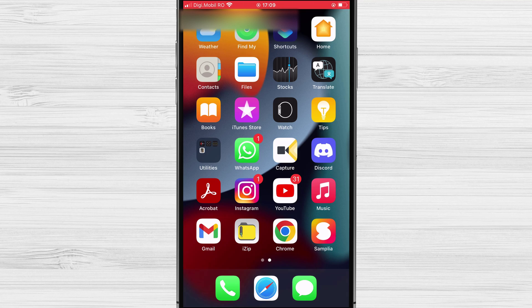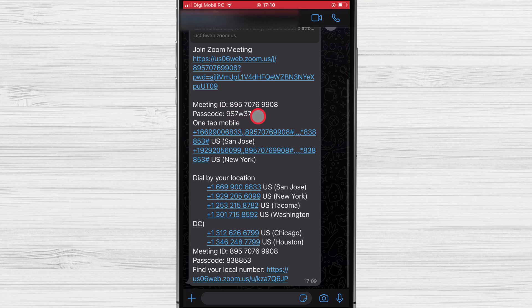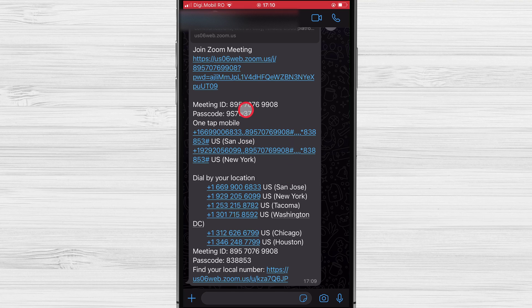Let's open WhatsApp to see the invitation to the Zoom meeting. You will usually see a phone number that you can call — write that on a piece of paper. You will also see a meeting ID and a passcode.